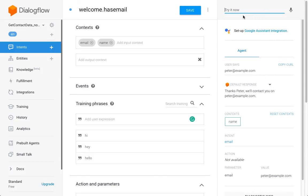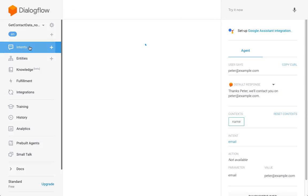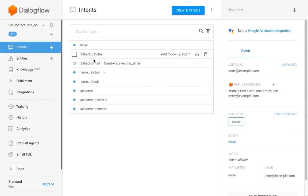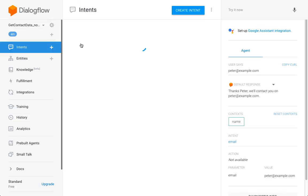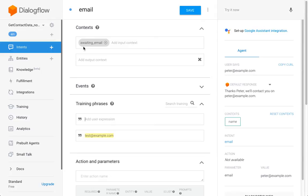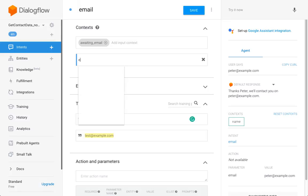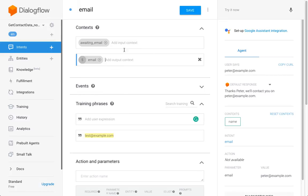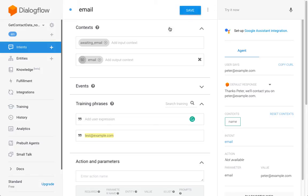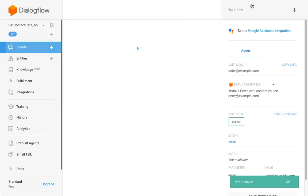Here we have the context name. Thanks Peter, what's your email address? Thanks Peter, will contact you on peter@example. Oh, I see, so the context email is actually missing, I wonder why. Yeah, it's not here.